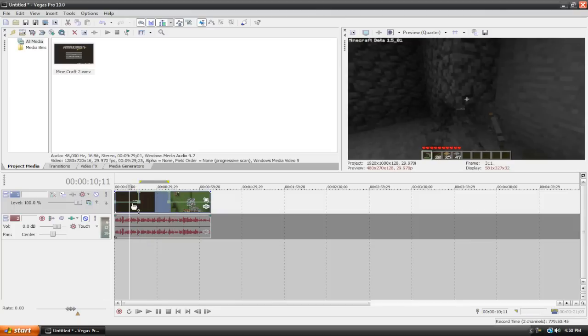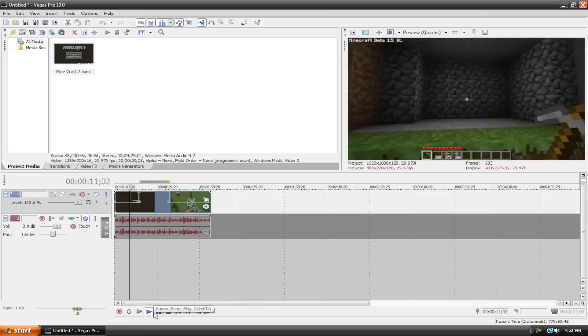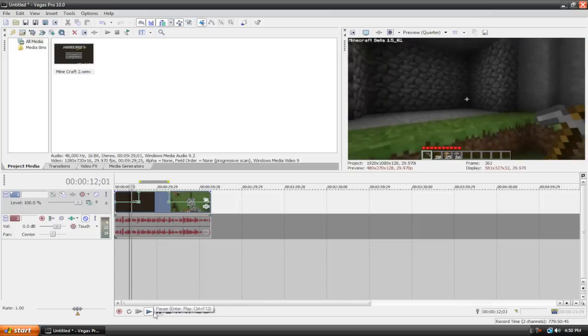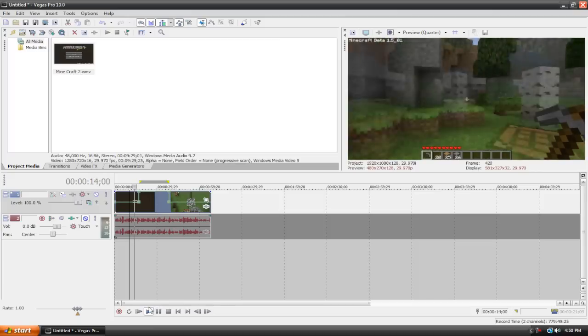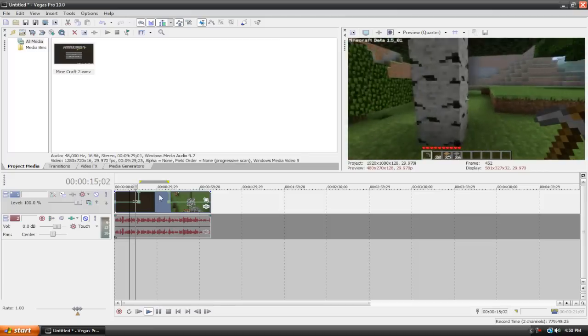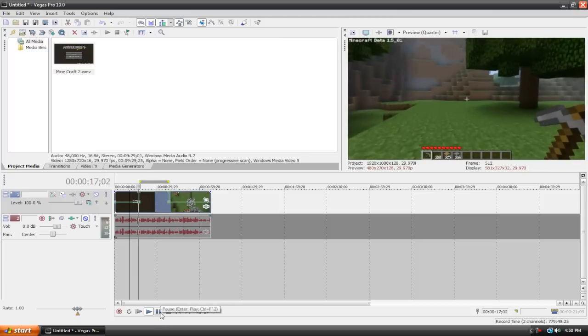So if we go over here and play it, you're going to see it will be normal speed, and then once we get to our selection it will be much faster.